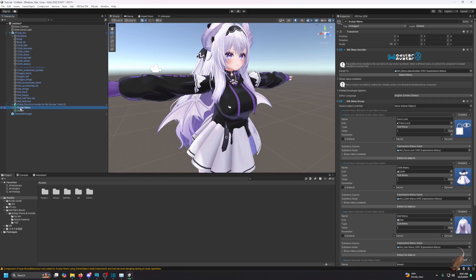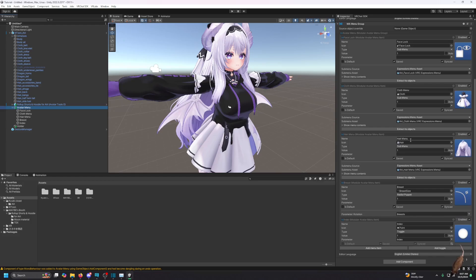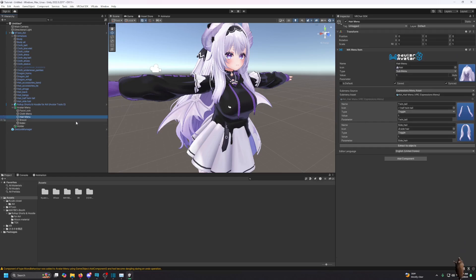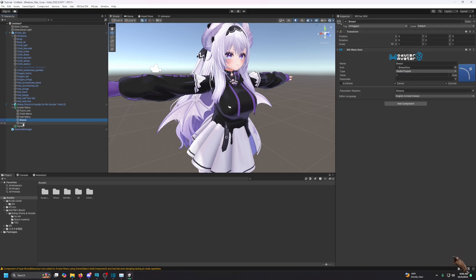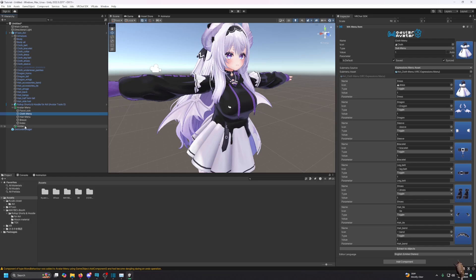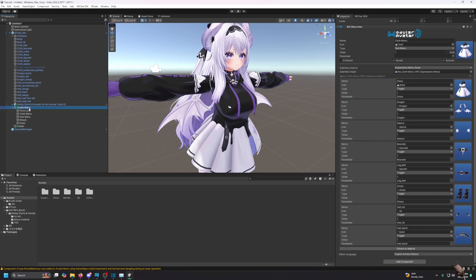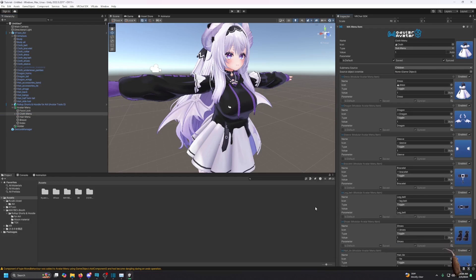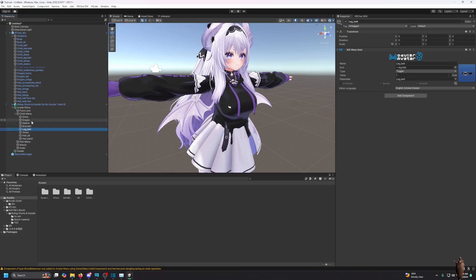Then I'm going to go to Ari (the main one), right-click, Modular Avatar, and 'Extract Menu.' As you can see, her menu appears here. You can see her entire menu — face menu, clothes menu, hair menu, breast menu. I'm going to go to the clothes menu since I'm making clothes for the hoodie. I go to 'Clothes Menu,' then 'Extract to Objects,' which extracts everything into the menu.